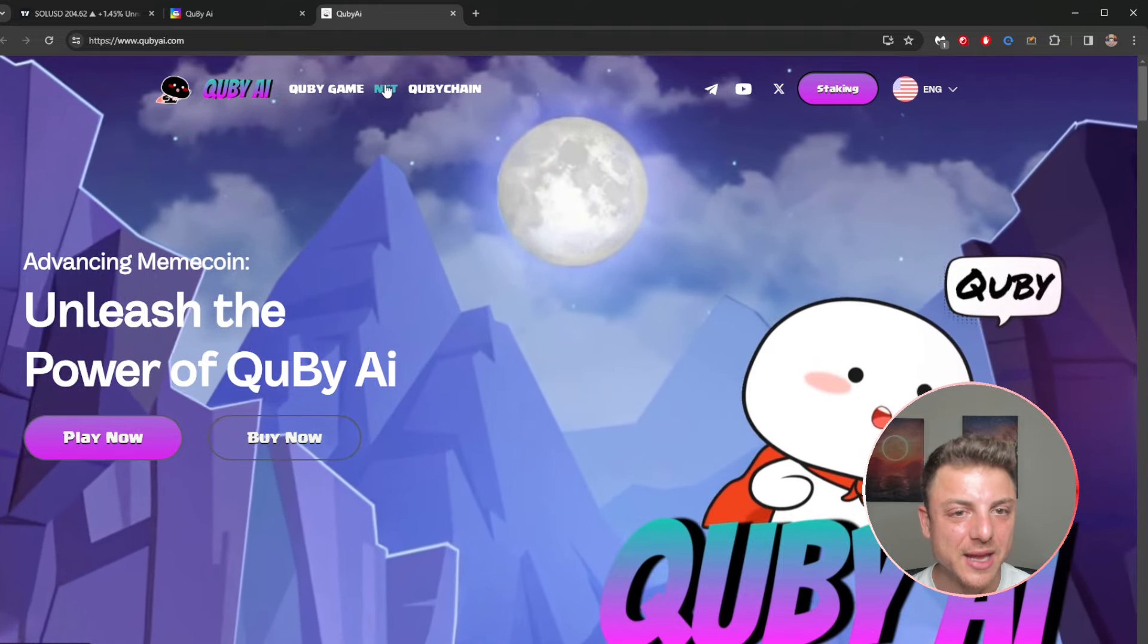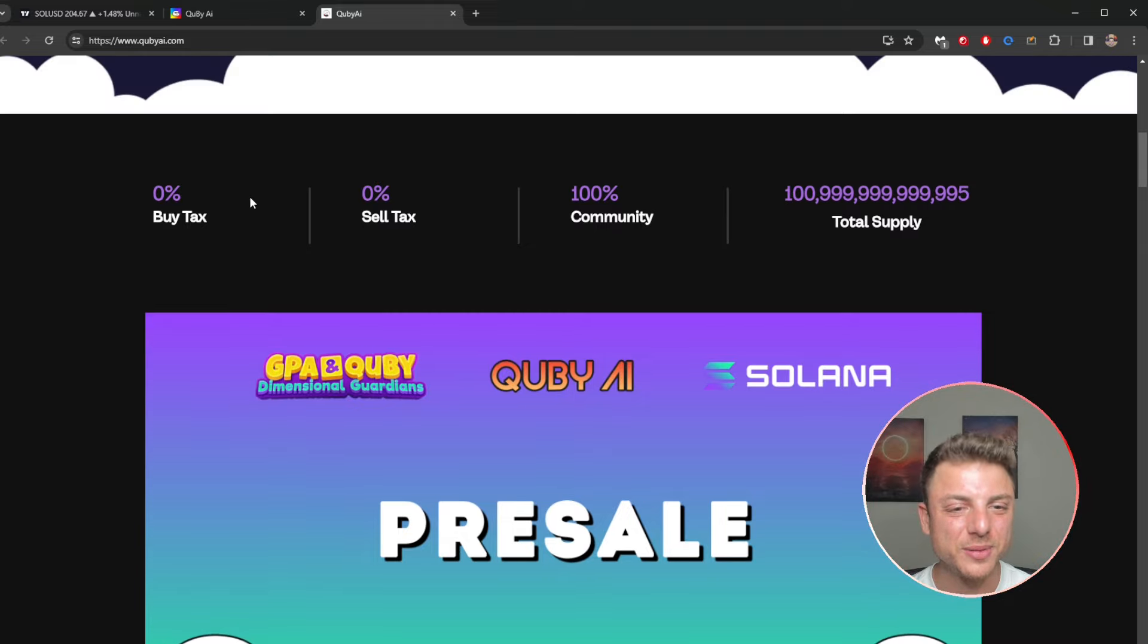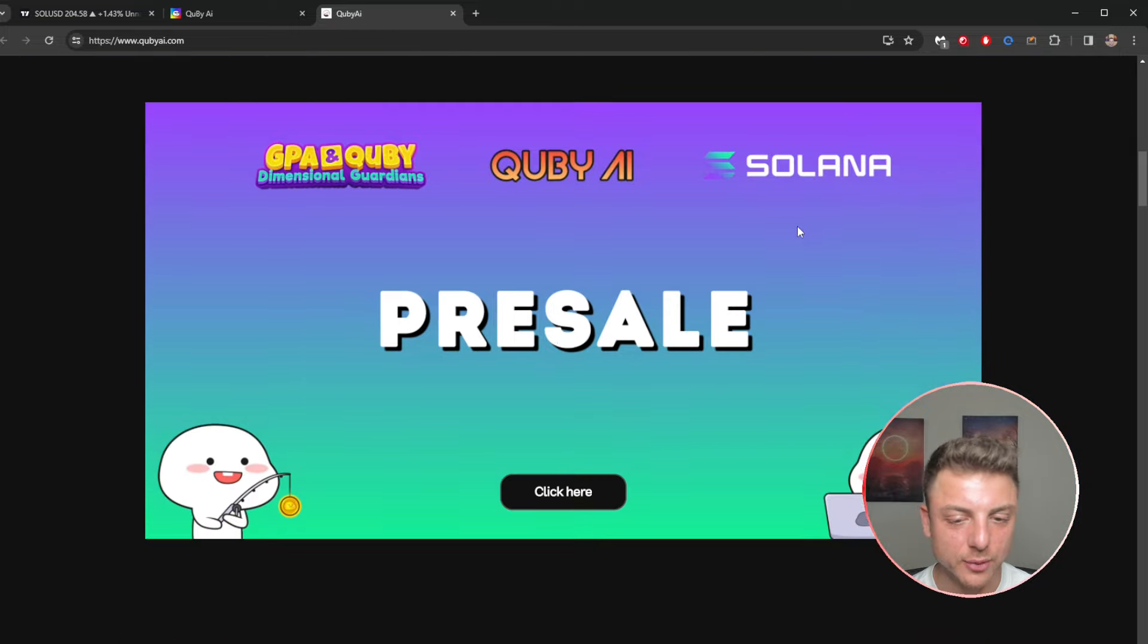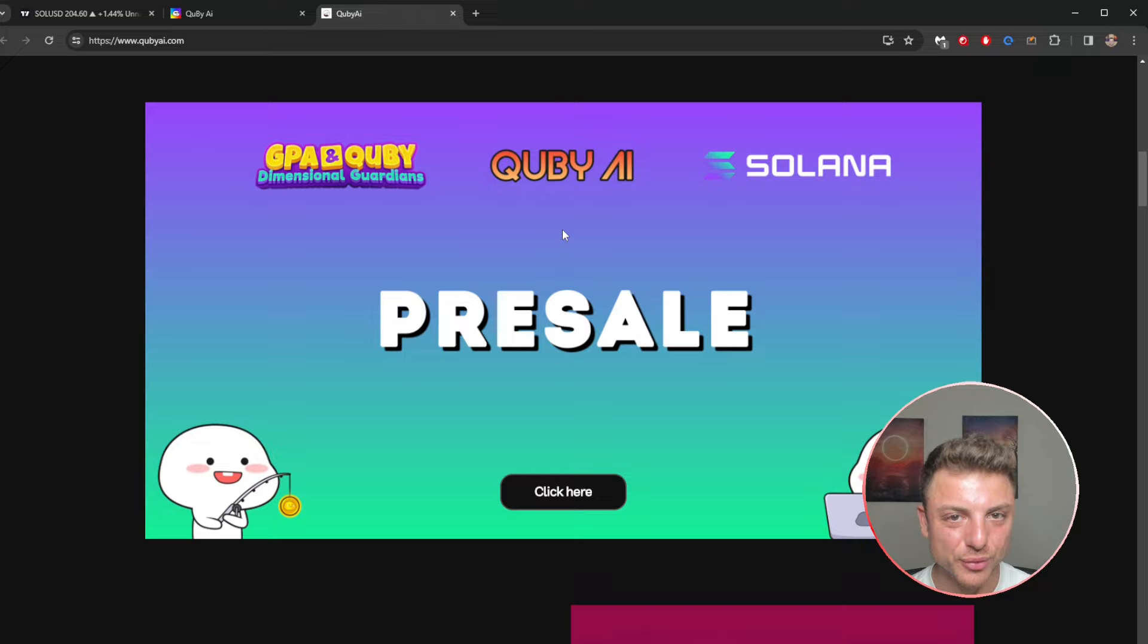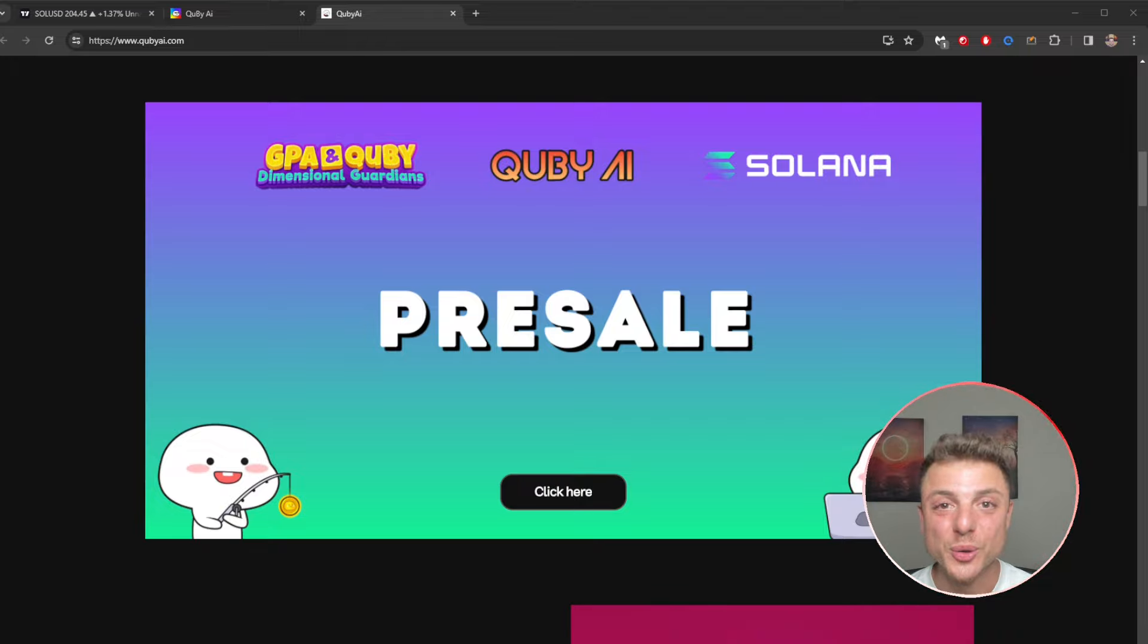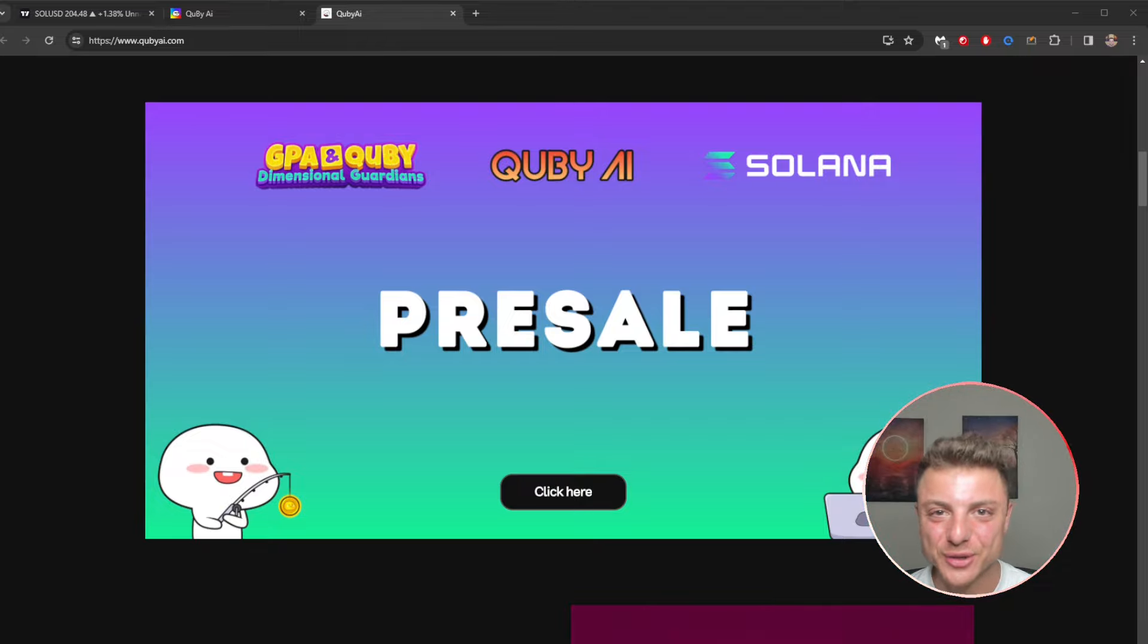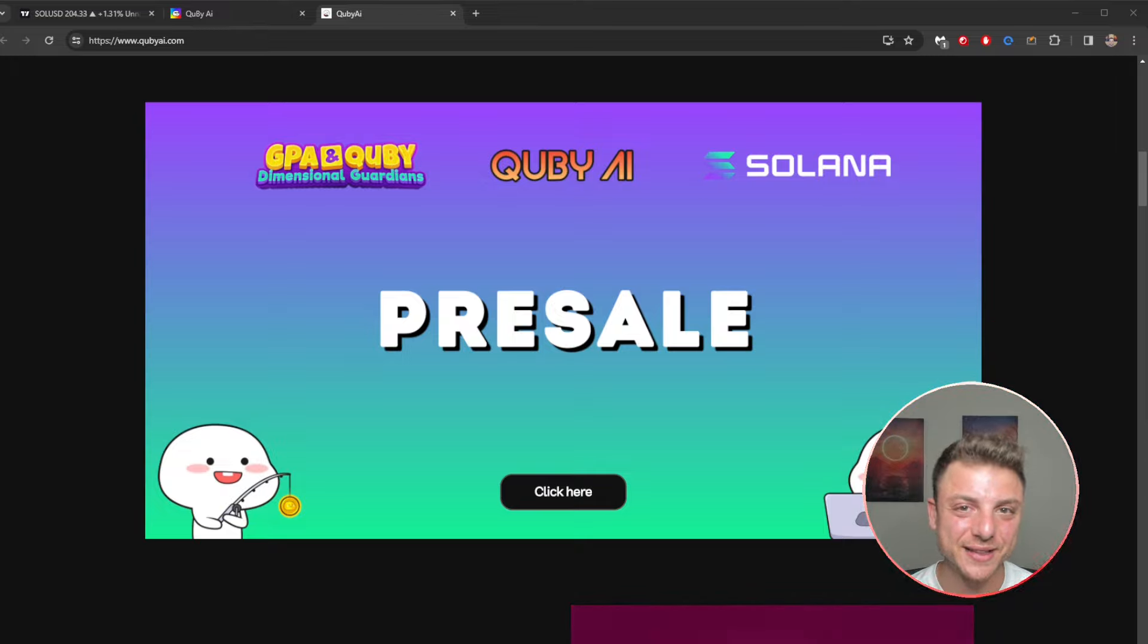Unleash the power of QB AI. You can actually play and you can actually buy it right now. There is a game, NFT, and we've got the QB Chain. Scroll down, we can see zero percent buy, zero percent sell, 100% community, and the overall total supply. We've got the pre-sale right here. You can click here and actually join into the pre-sale. This is actually the first round of the pre-sale and is currently the cheapest round. You will actually need an access code that I will leave in the video description.